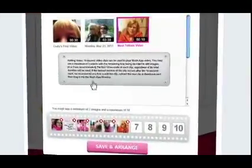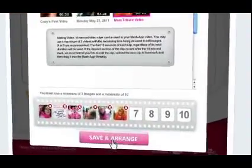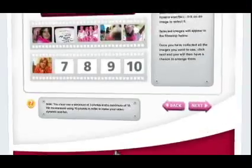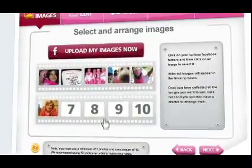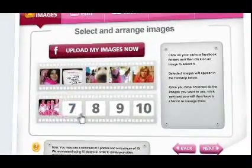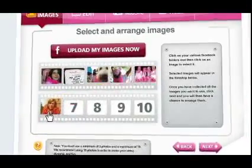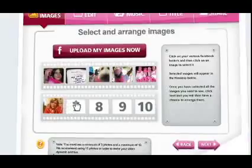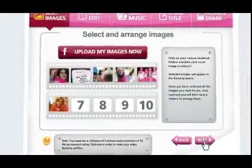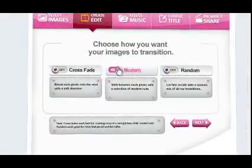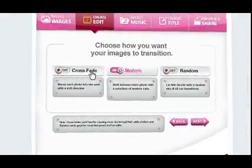Once all your photos are in place, click Save and Arrange and you'll have a chance to adjust the order. Just drag and drop each photo into the ideal spot. When the order is just right, hit Next Step and you'll get to choose your transitions.